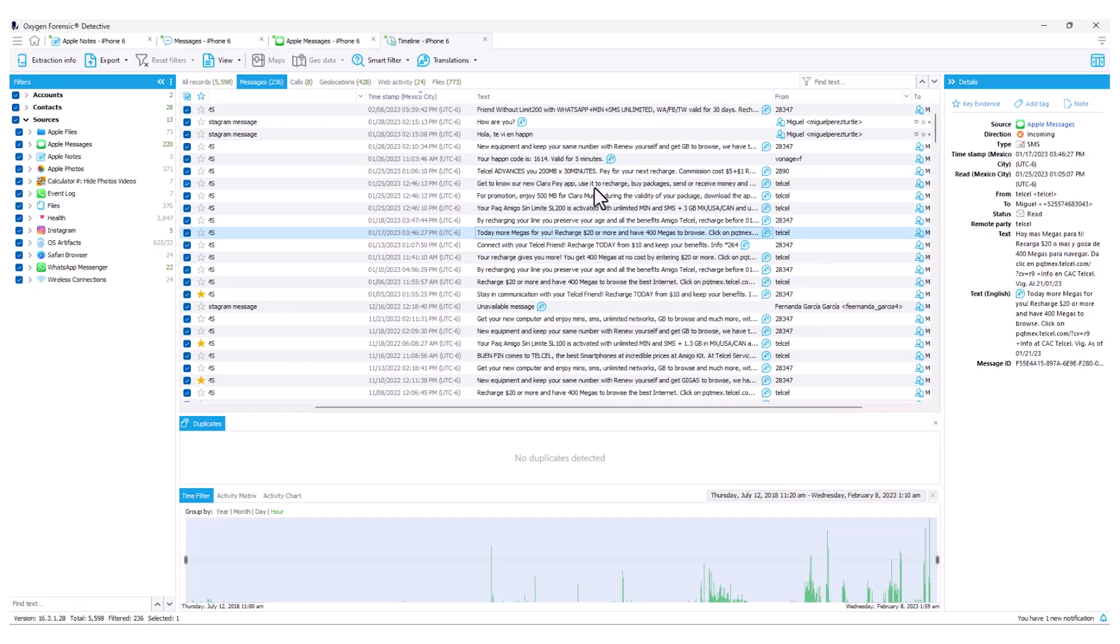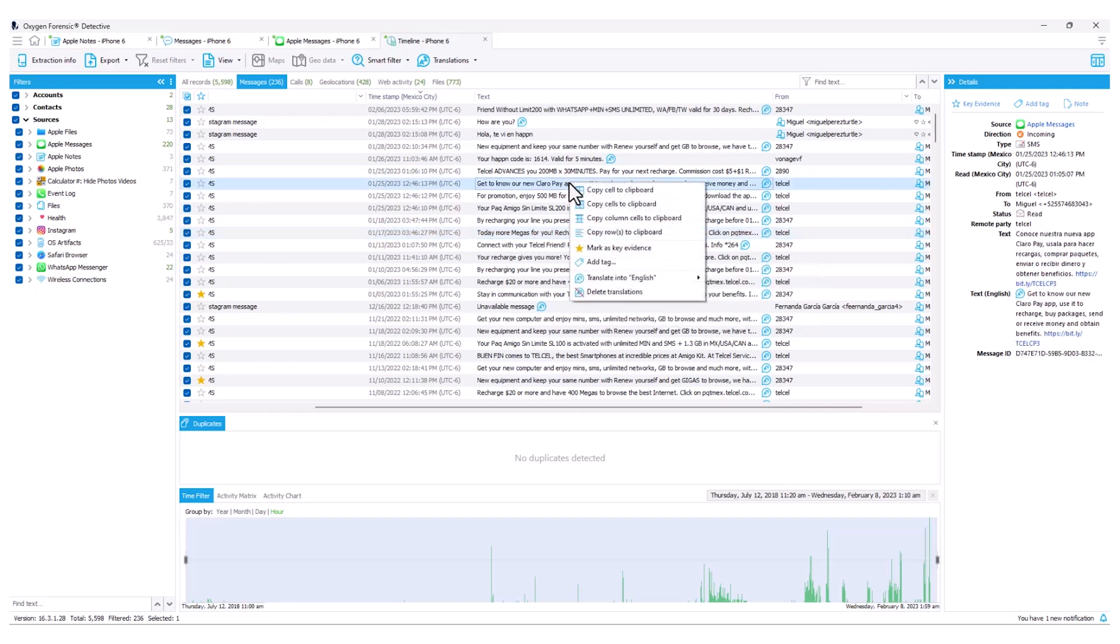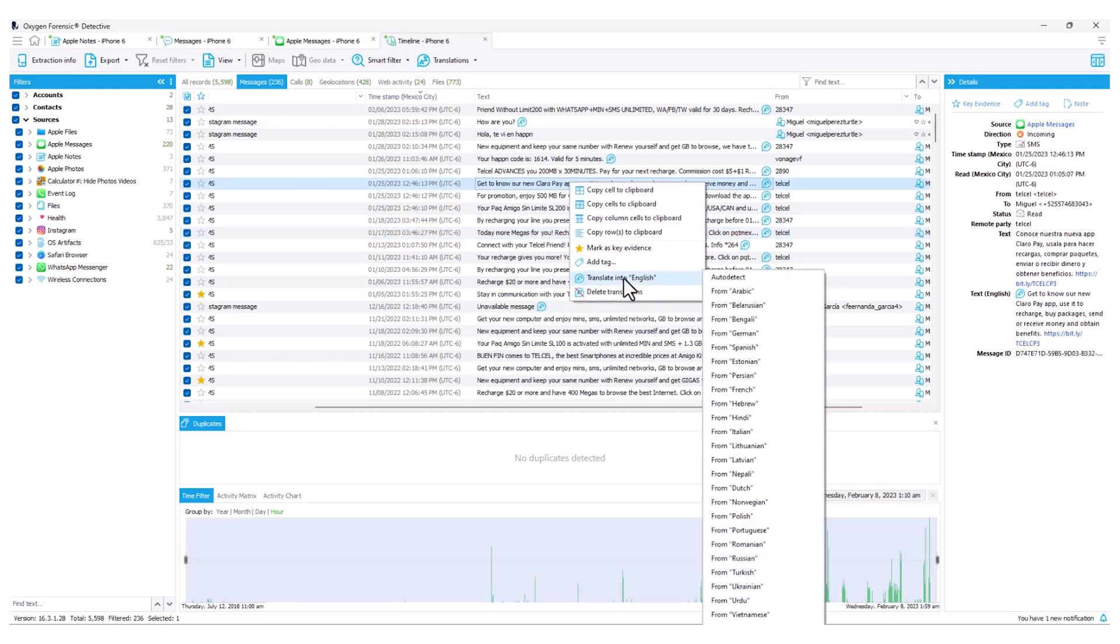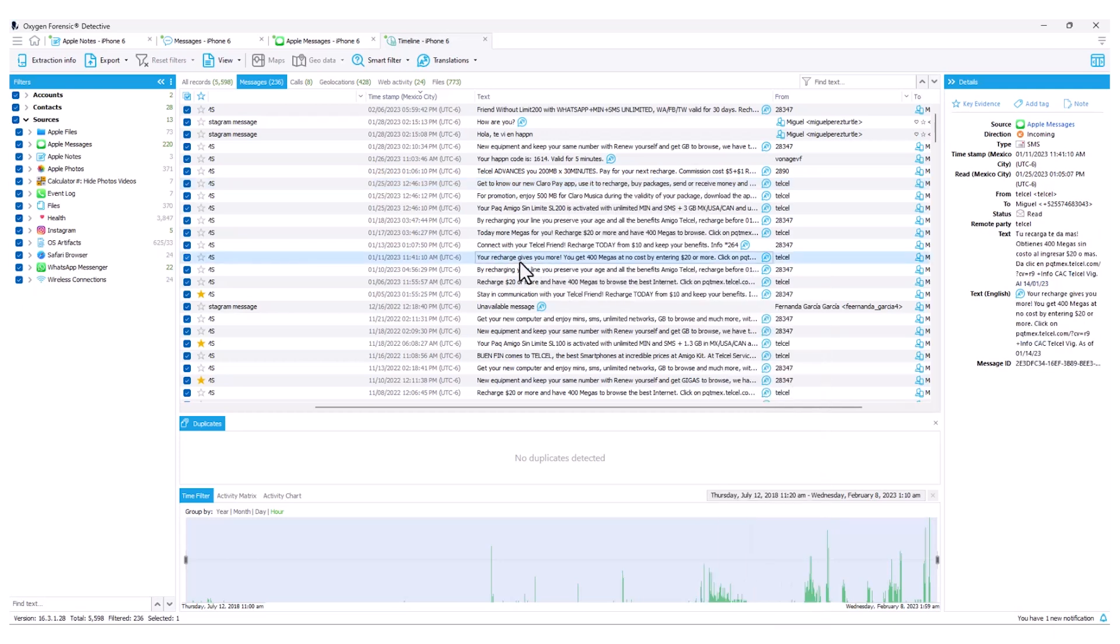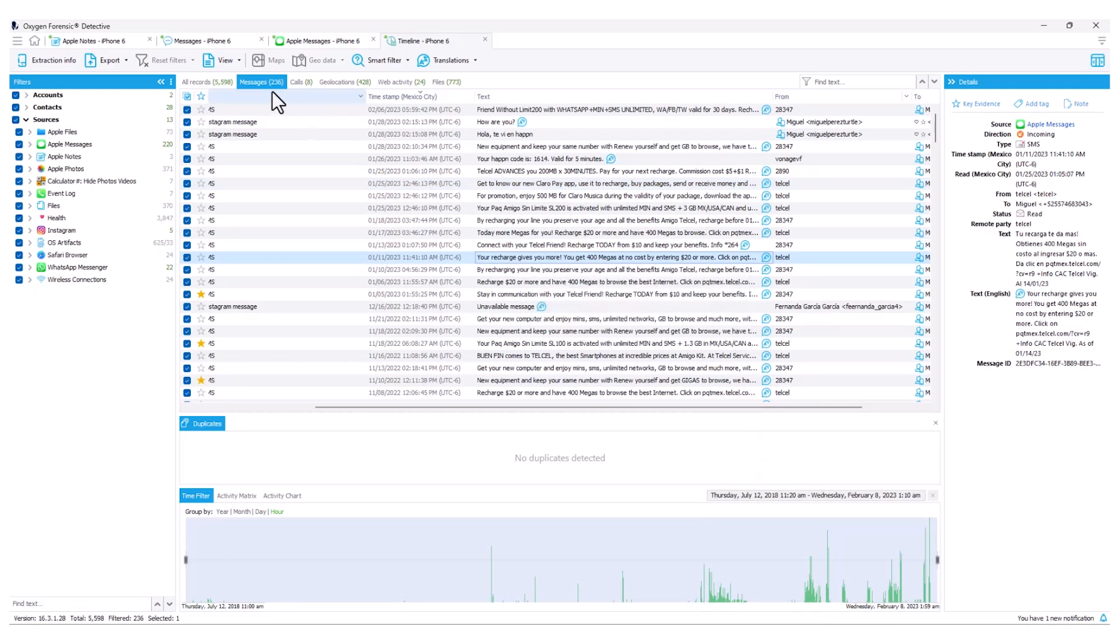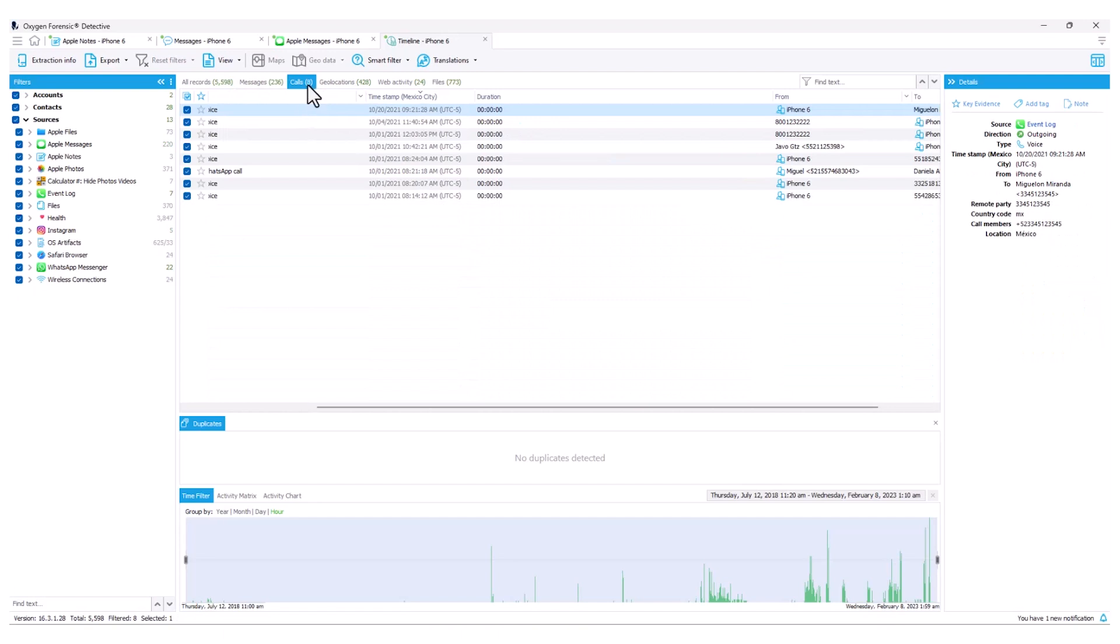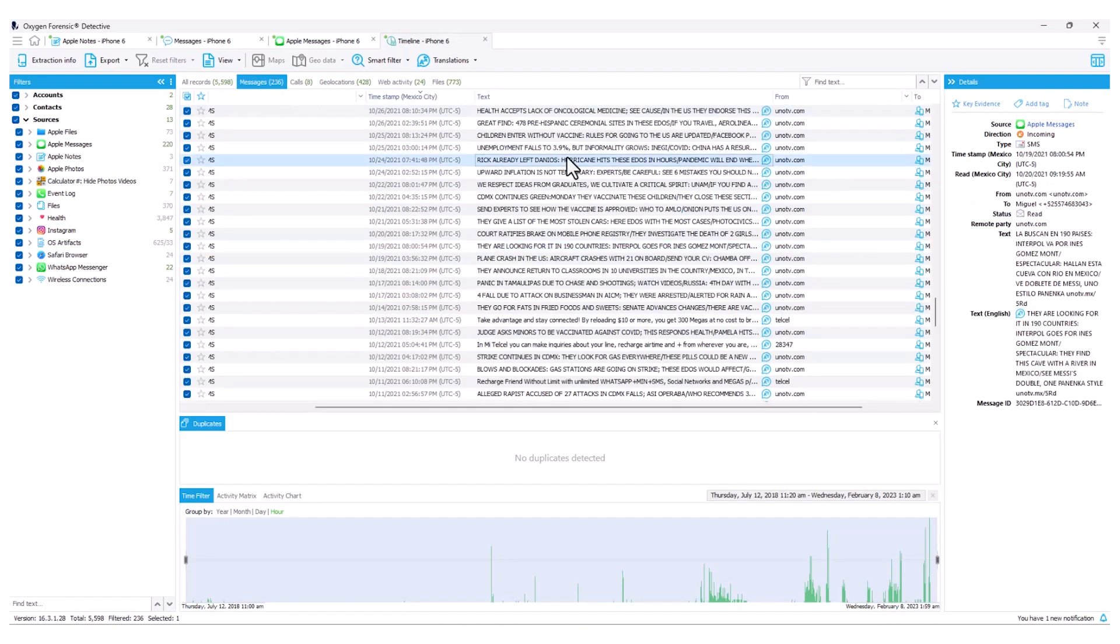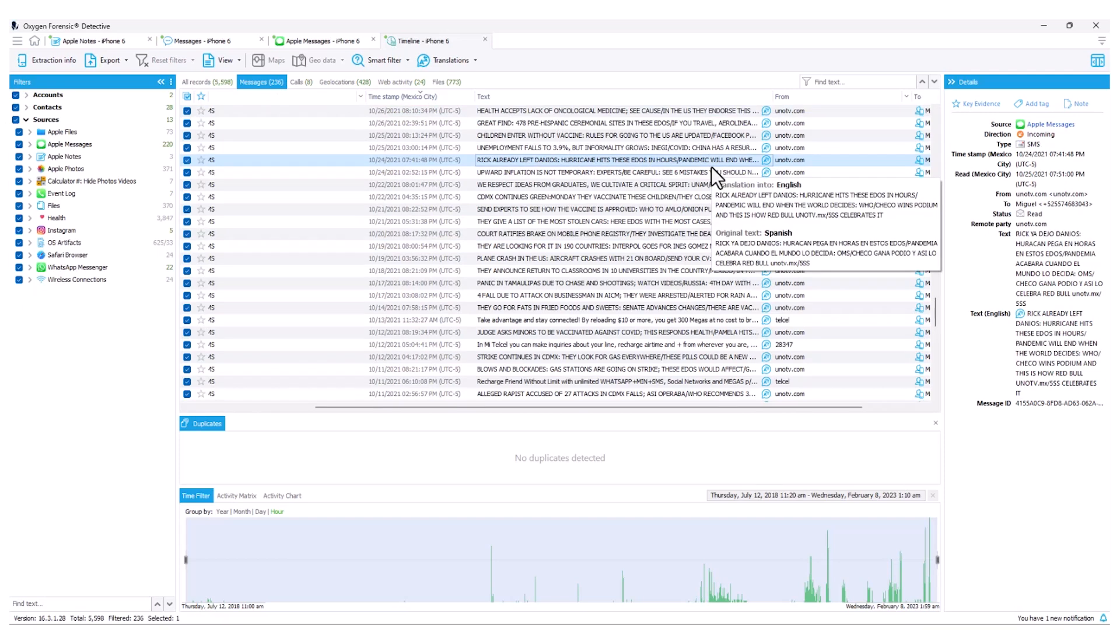If you noticed, when I selected translate on a single line item here, it brought in all the already translated data from our messages section previously. So if I ran translations within a section, for instance, messages or calls, when I would go to that tab here in timeline, I would simply need to right-click and rerun one translation on an individual line item, and the translations that had previously occurred will then be applied to our timeline.